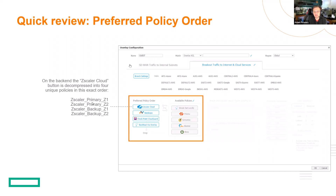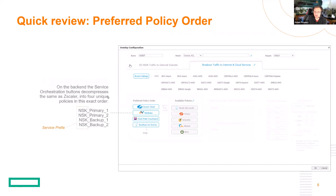This is like a shortcut. And the reason why this is important is the same thing goes for the Netscope button. This is a service orchestration created button, and they get processed from top to bottom. The way you read this is: the service name would be the service name, underscore the label designation, followed by the POP.